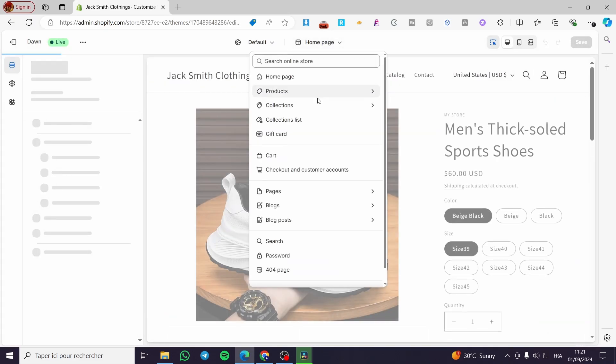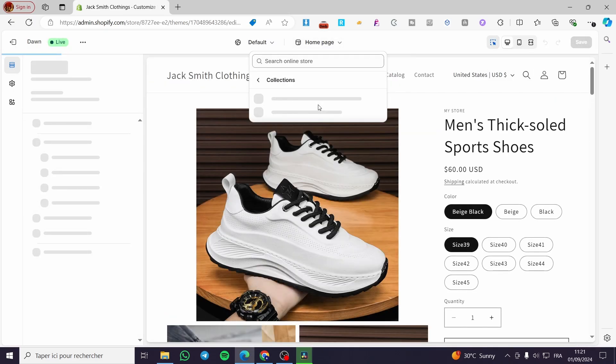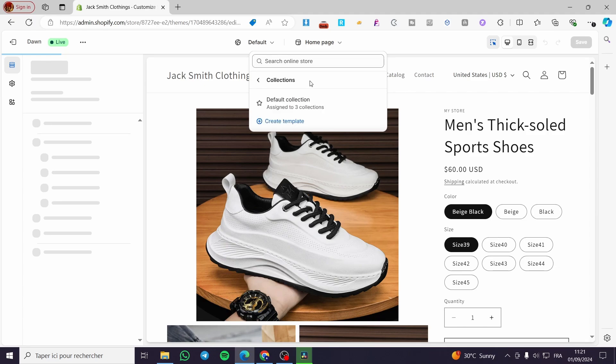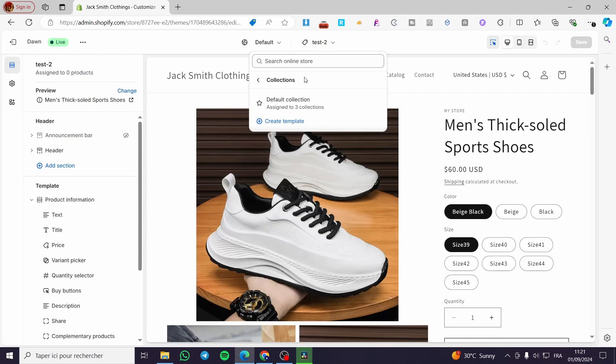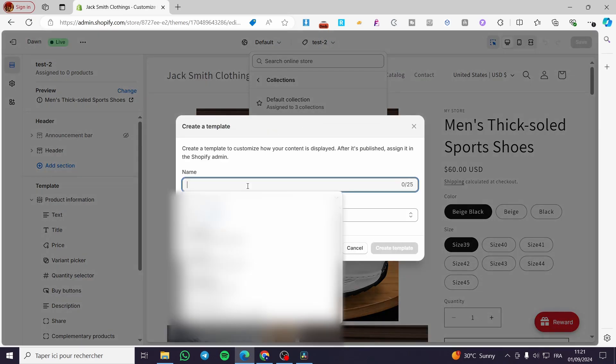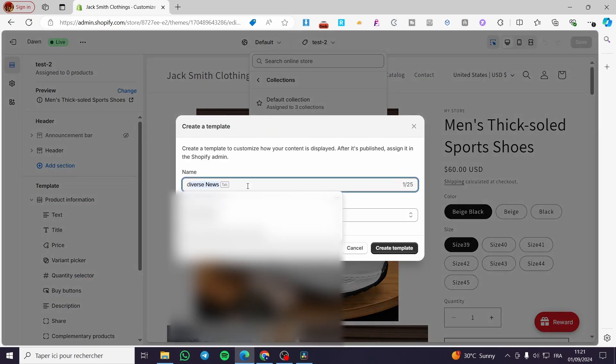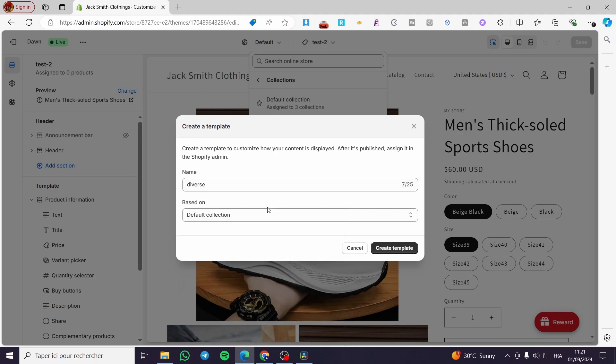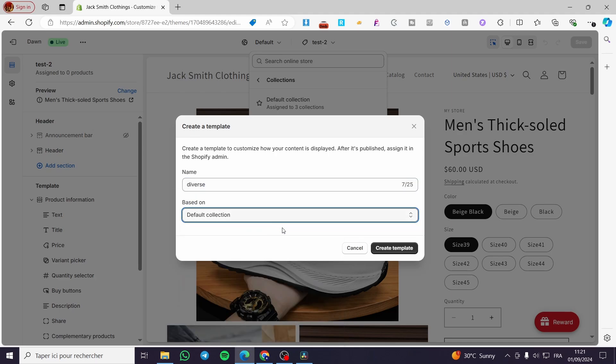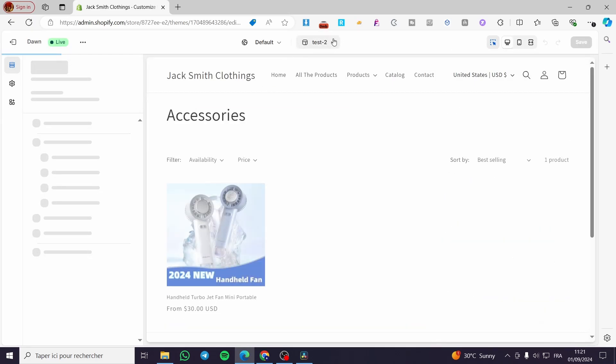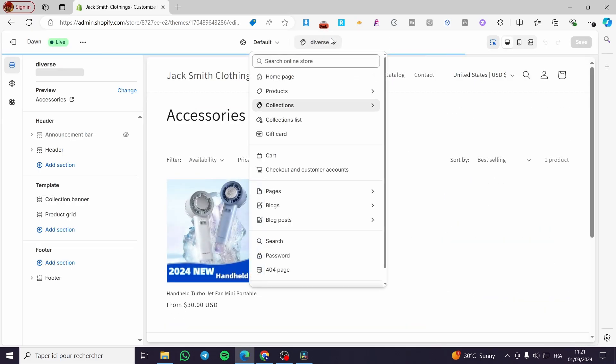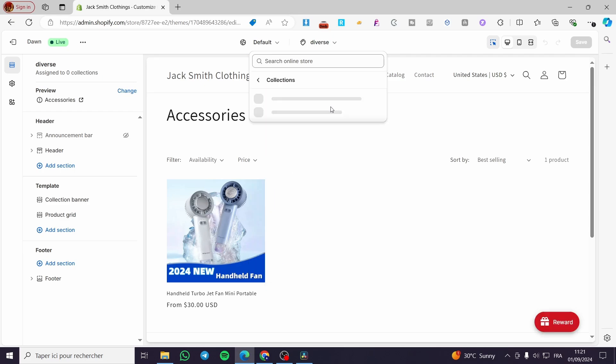here we have it. This is the same for the collection. You're going to select from the home page, collection, create template. For example, you're going to name it 'diverse', then we are going to base it on default collection. Click on create template and here we have created our specific collection. Now,